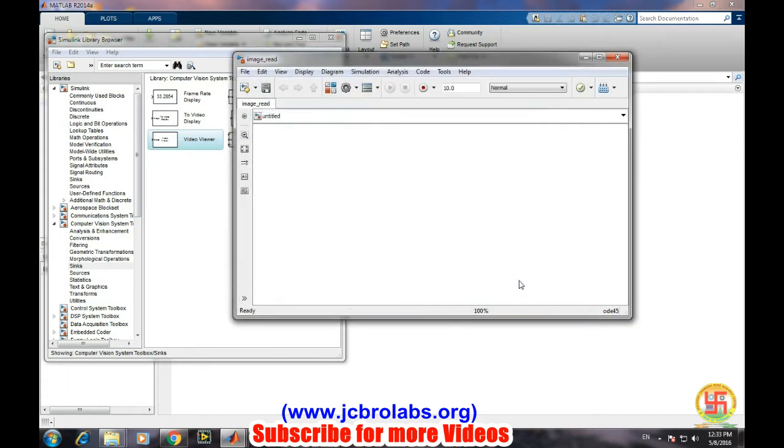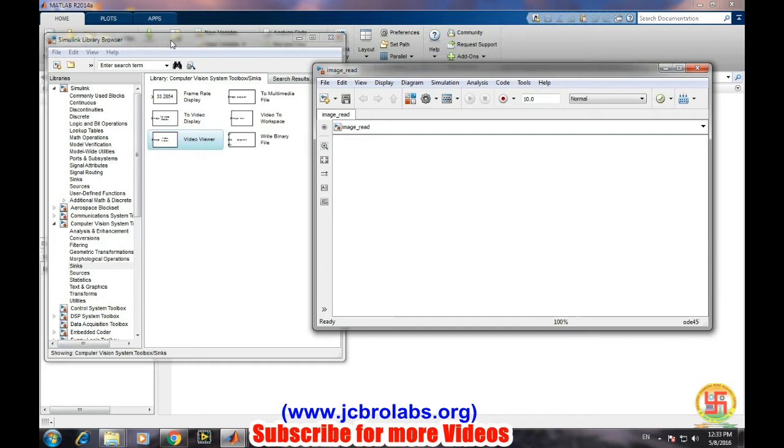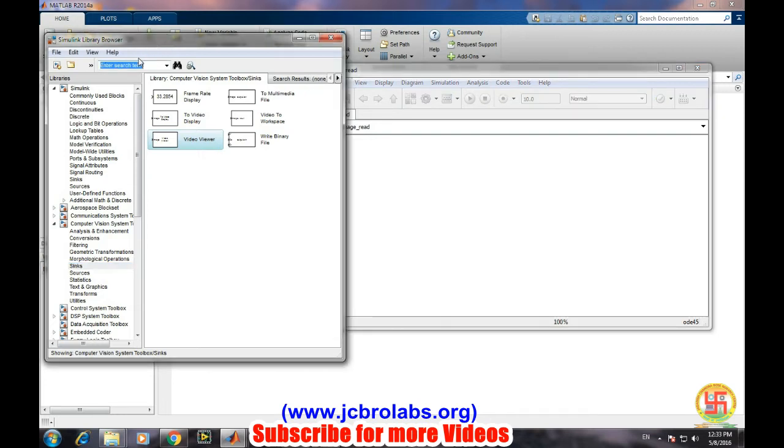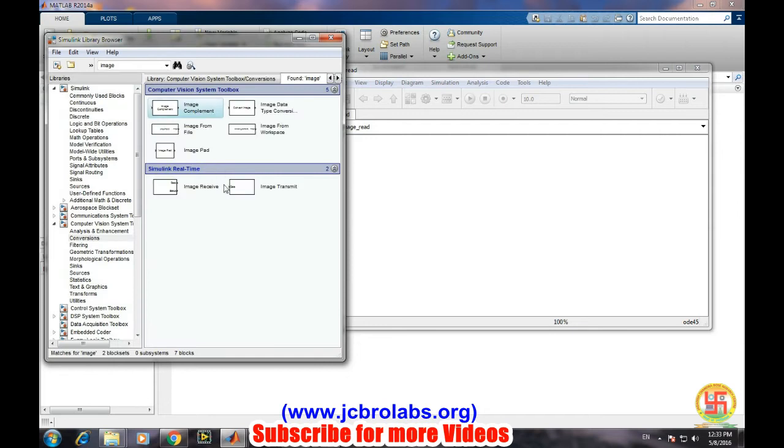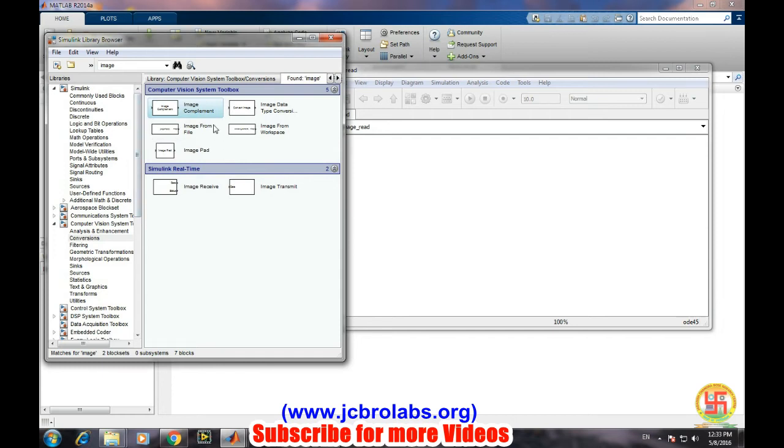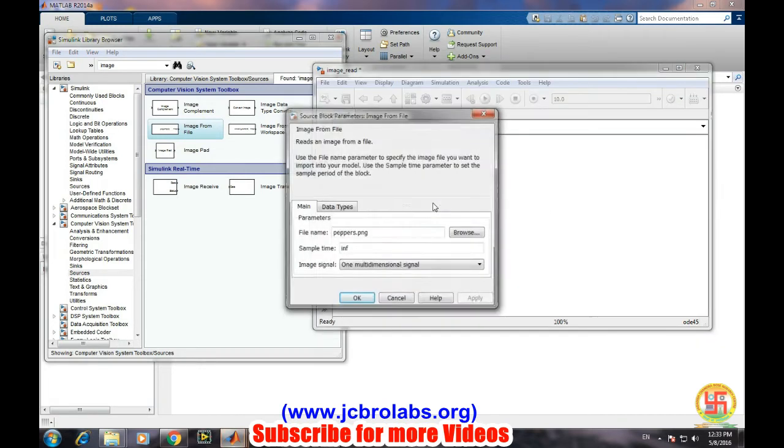Now in Simulink library browser, in the search item, search "image". There will be a block like "Image from File". Select it and drag it onto the model, and double click on it.